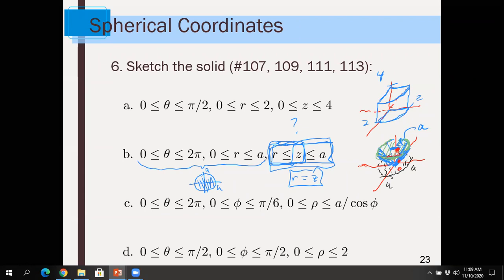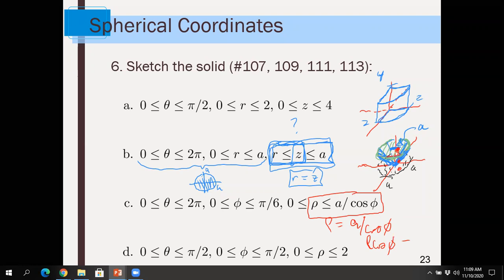The other two problems are a bit more straightforward. This one looks complicated because the upper end of rho is rho = A over cosine of phi, but if I multiply through by cosine of phi, I get rho·cos(phi) = A. Remember, rho·cos(phi) is the formula for z. So really the upper end is just z = A.